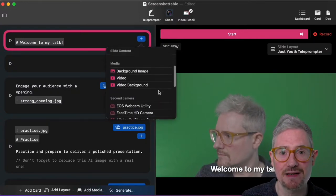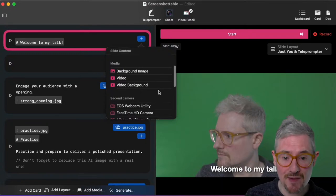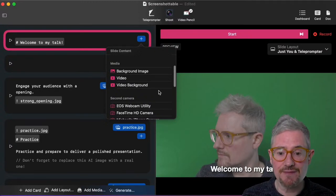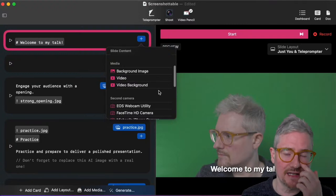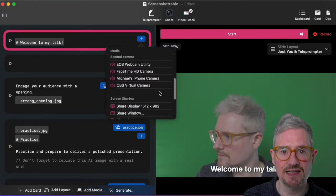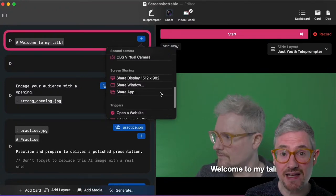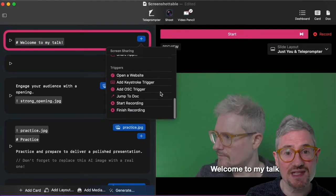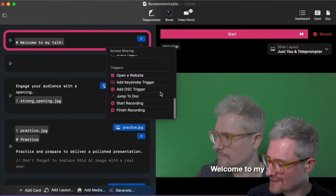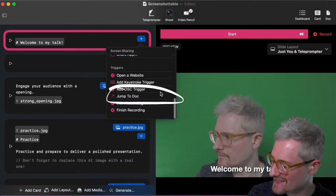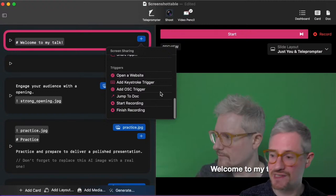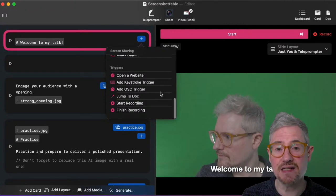Down at the end we've got triggers: open a website, add a keystroke trigger to run a keystroke in another app, add an OSC trigger if you want to get fancy. And then this I actually added today — it's a little bit experimental — but this is jump to document. You can jump to a card in another document, and when you finish that document it will jump back to where you left off. You can schedule a recording to start or finish. Something still missing that I'll be adding is the ability to do a screen recording now and attach that to the card.